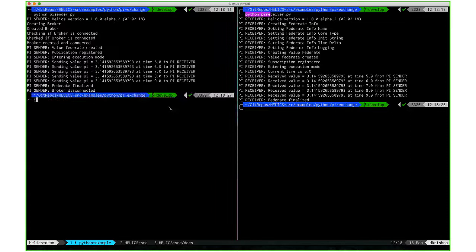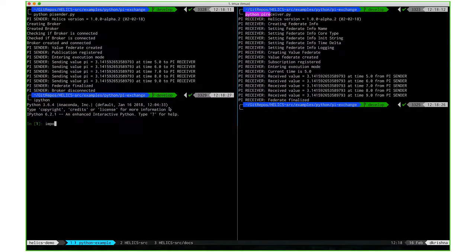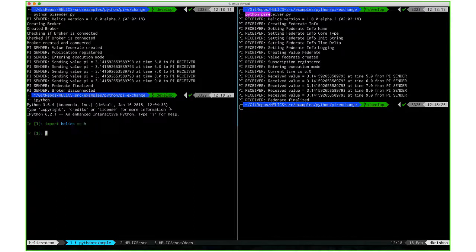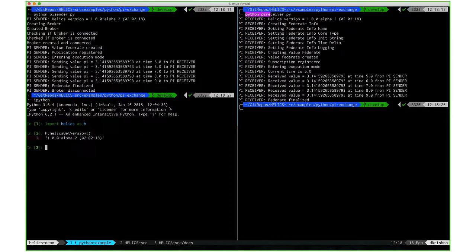One advantage of the Python interface is that you can interactively work with HELICS. In this case, I'm going to import the HELICS library and then get the version string, for example. I'm using 1.0.0 alpha 2.